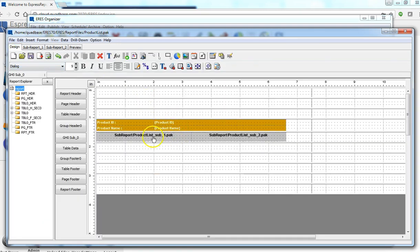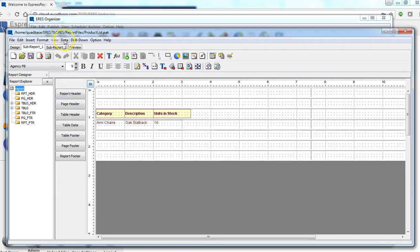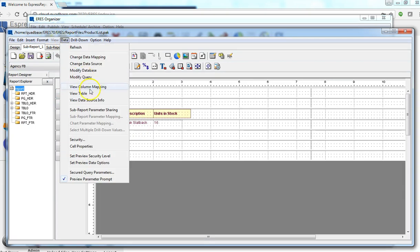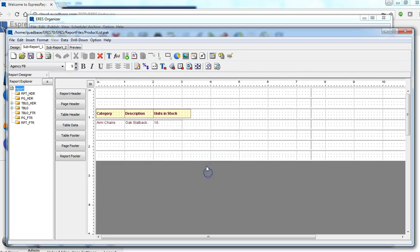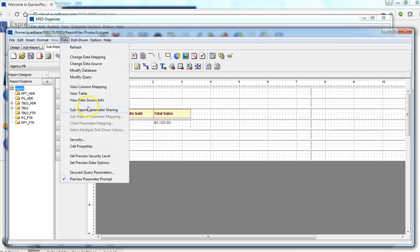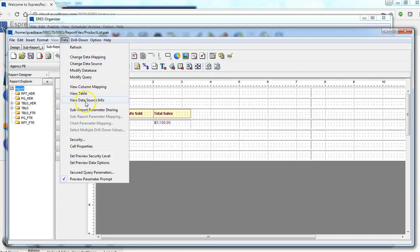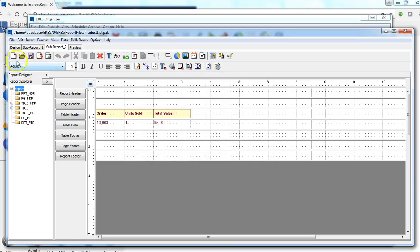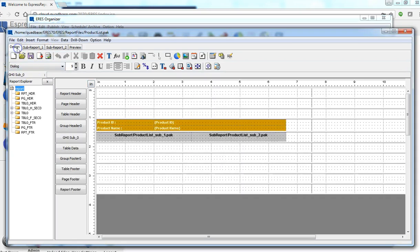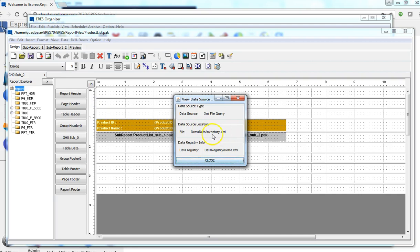And obviously the reports all have different data sources. Let's take a look at the first sub-report. It's actually from the database called Woodview. And let's see the second sub-report's data source. It's also from Woodview, but the main report is actually from an XML file.